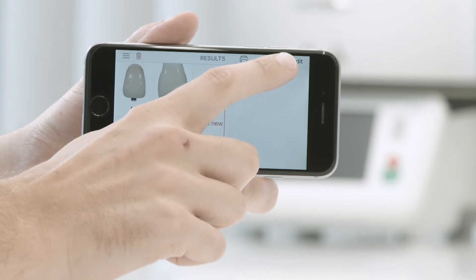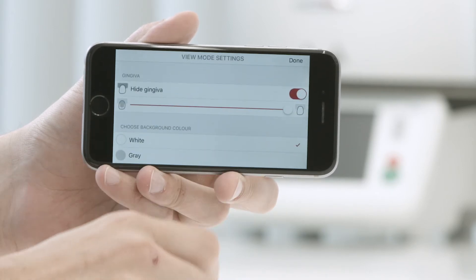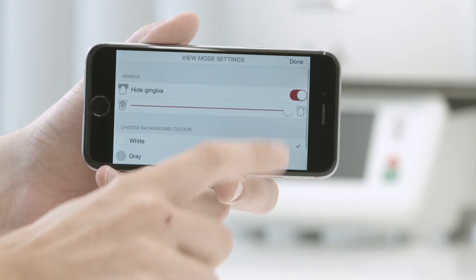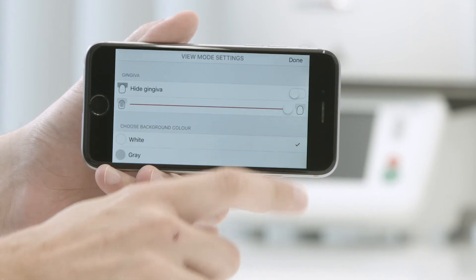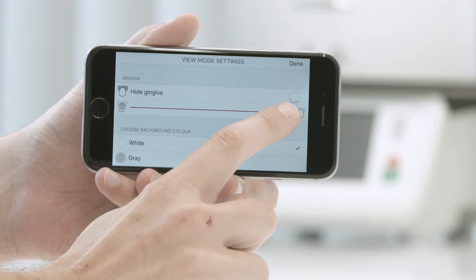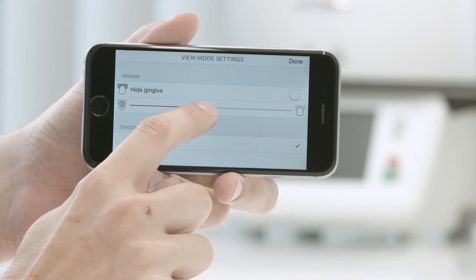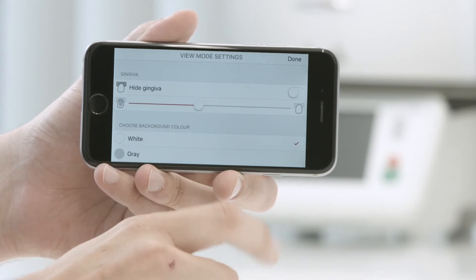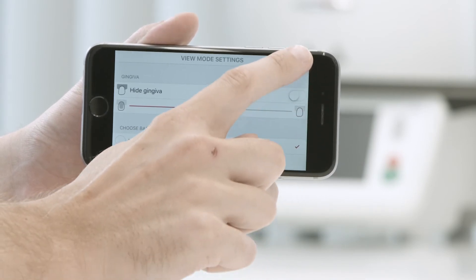To change the transparency of the tooth, move the slider to the desired position. In this way, you can assess the shade and geometry of the tooth stump.